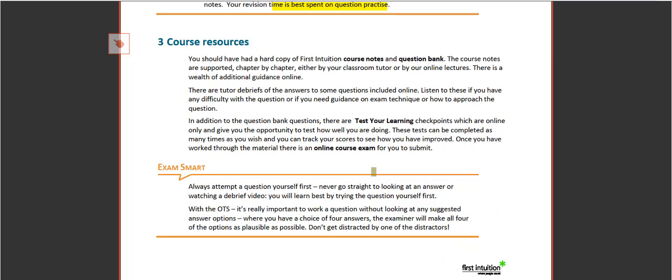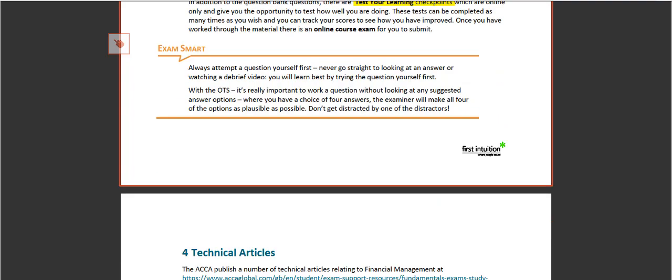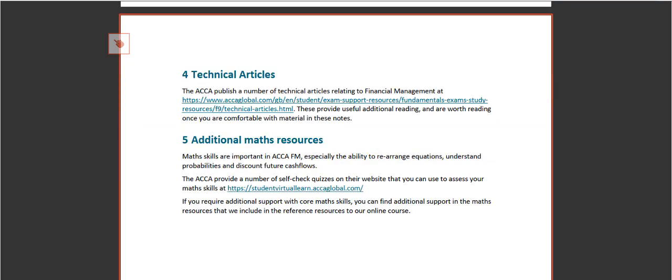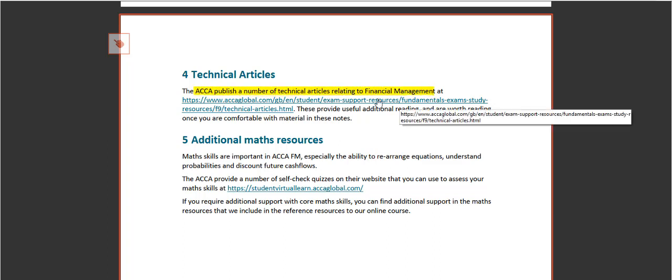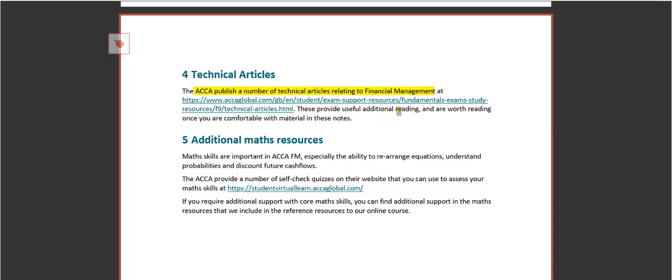In terms of materials, you should have the course notes and the question bank. Some of the questions you'll find have got tutor debriefs that you can listen to online. In addition, you've also got test your learning checkpoints online. The ACCA have also published a number of technical articles relating to financial management, and they can be found online. We recommend you take a look at those alongside your course notes.